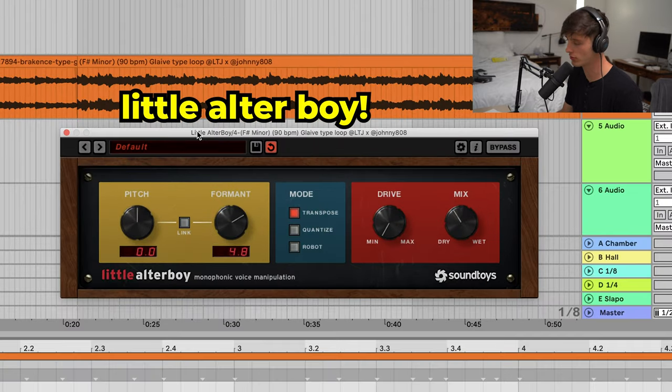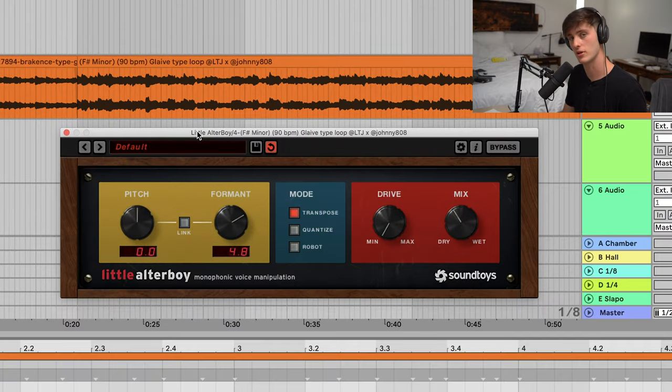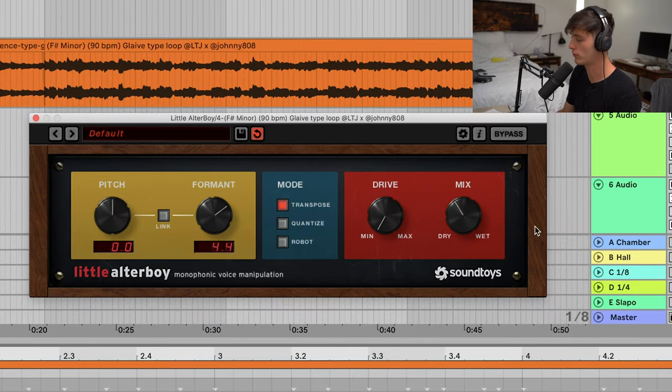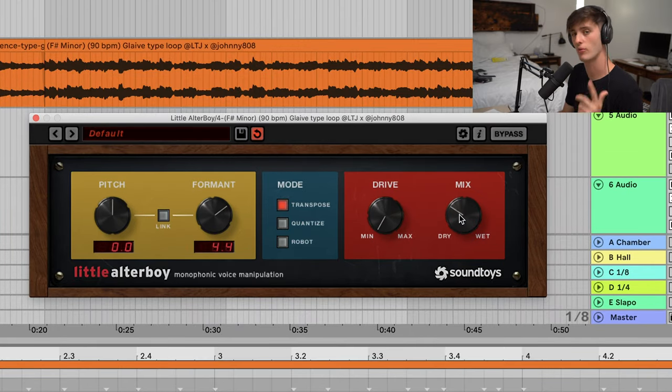I'll start messing with the format, and a lot of times use this mix knob to kind of adjust the amount that I want, just to give it a little bit of texture.